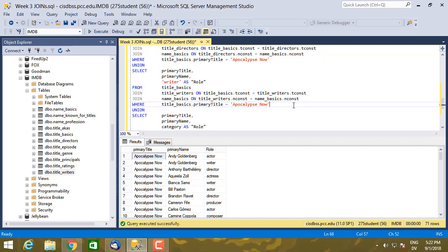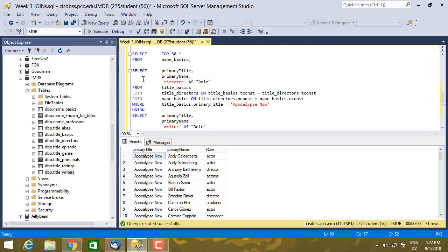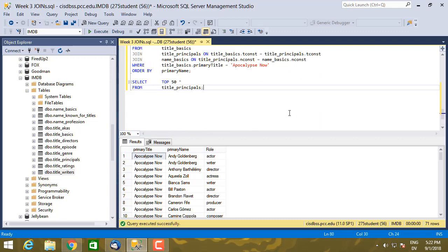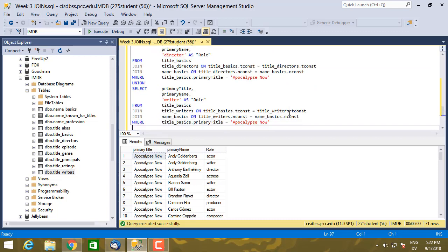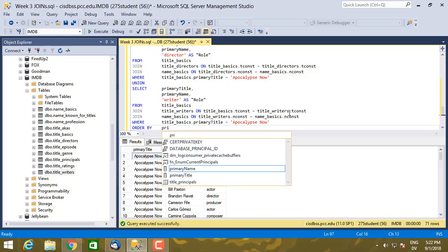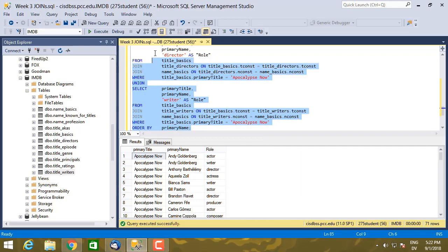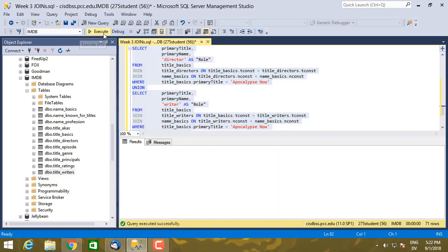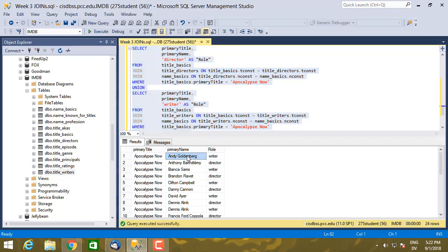So I'm going to start with this part of the query. So here's the writer and here's the director. I'm going to copy that part. And let's paste that in and I'll add an order by primary_name. So here's writers and directors.